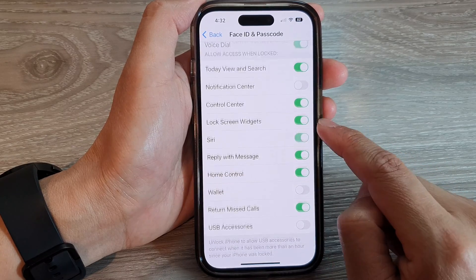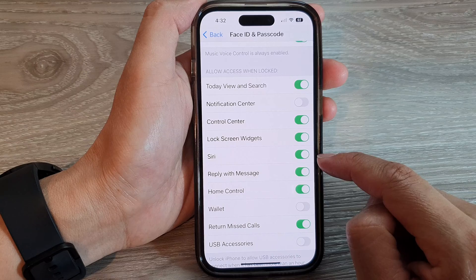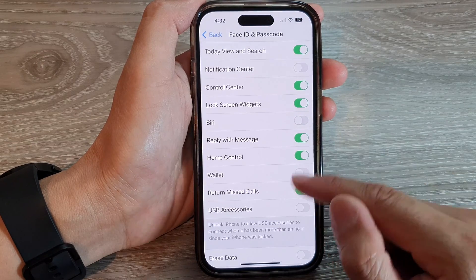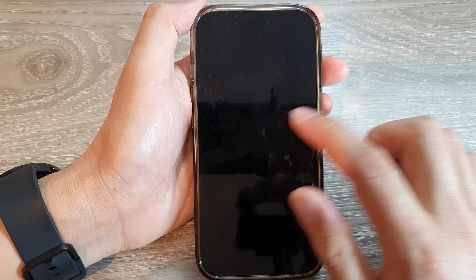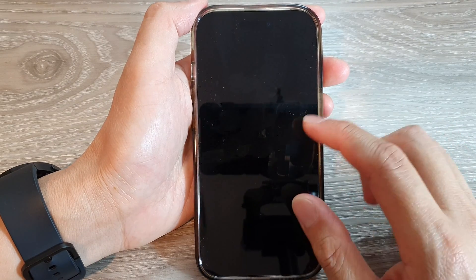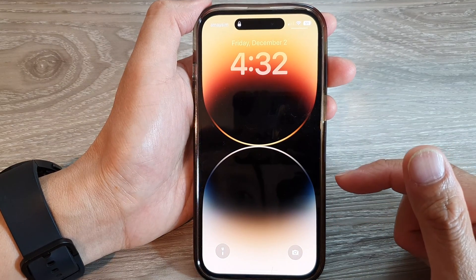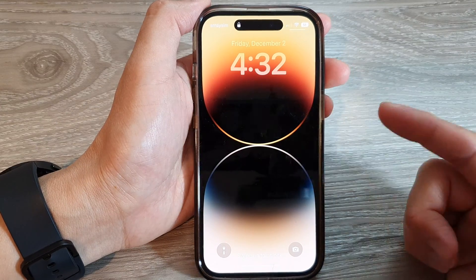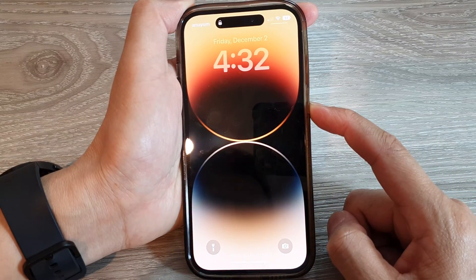Tap on Siri to switch it off or turn it on. Let's say I switch it off. Now if I go to my lock screen and try to use Siri — 'Hey Siri' — you can see I cannot activate Siri. I can try pressing the side button but nothing happens. Siri has been disabled only for the lock screen.